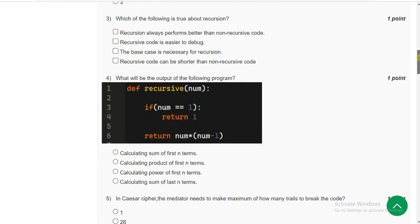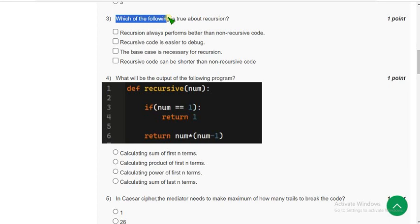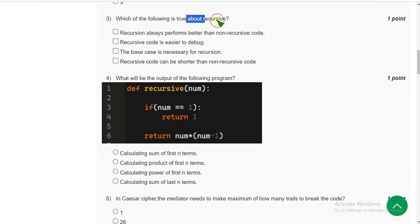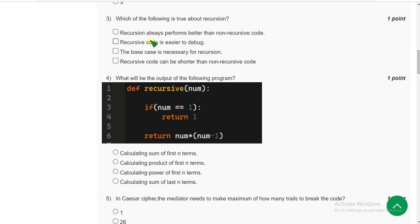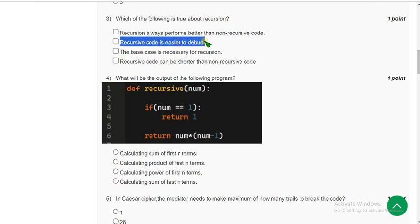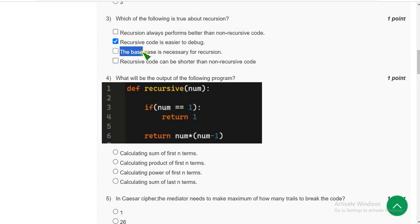Third question: which of the following is true about recursion? For the third question, there are three probable solutions.